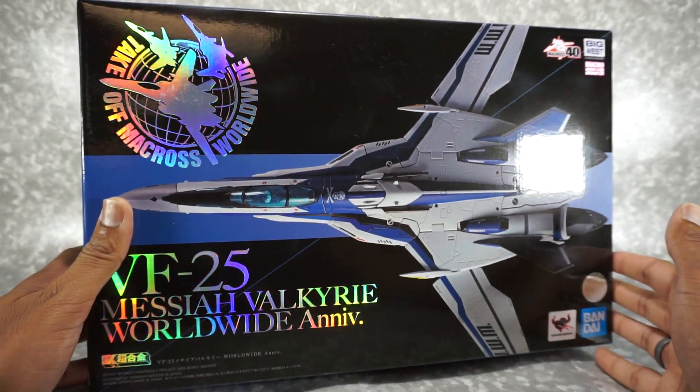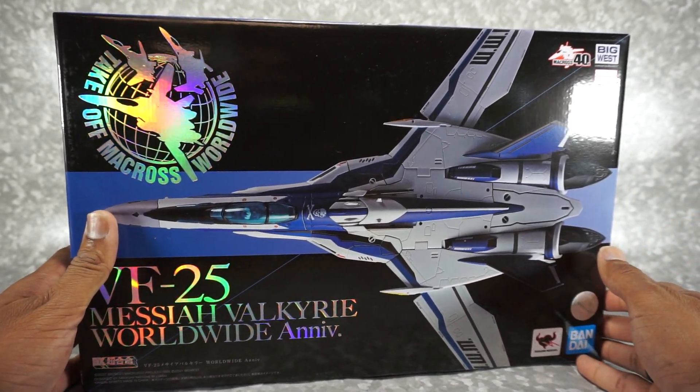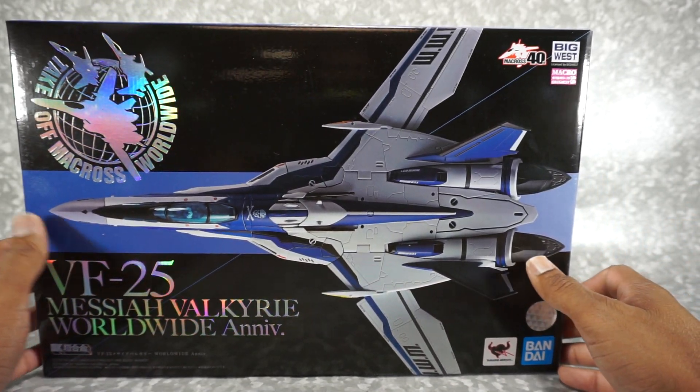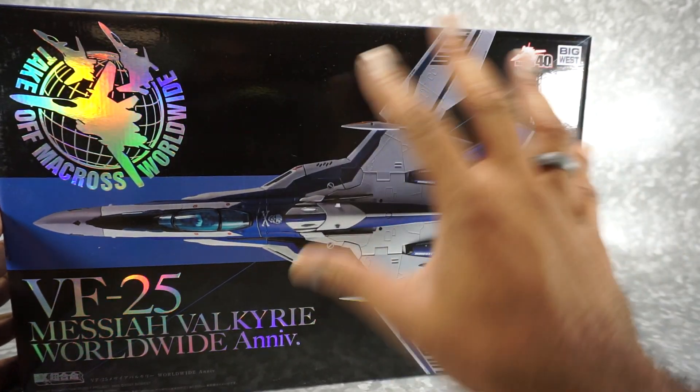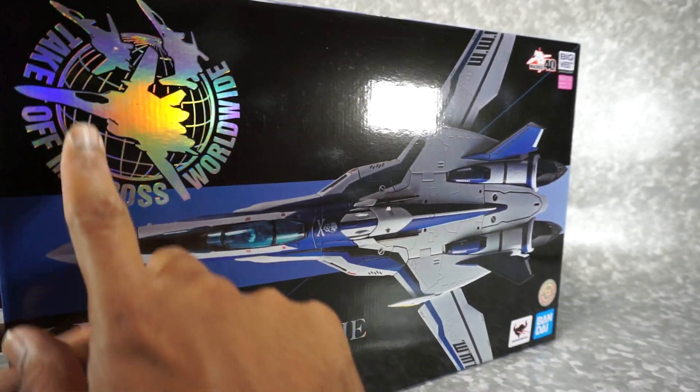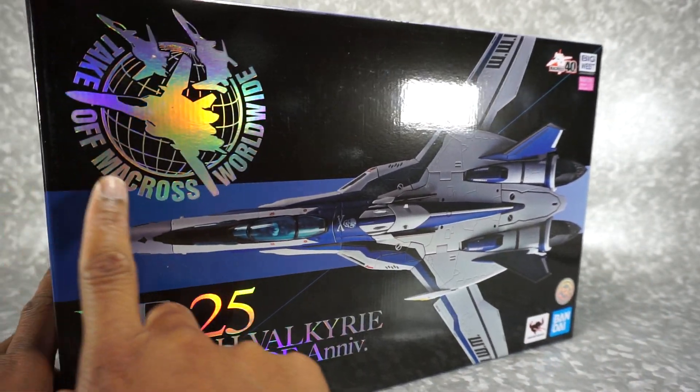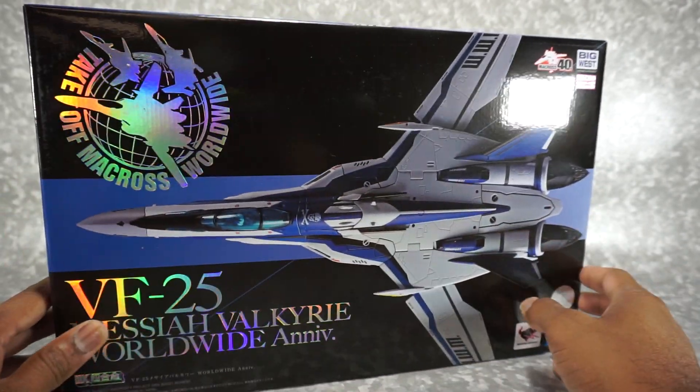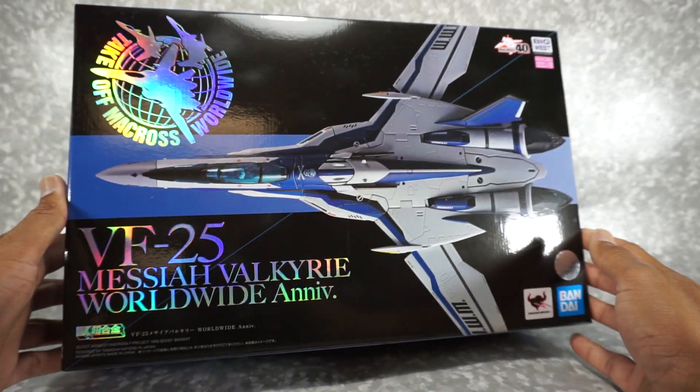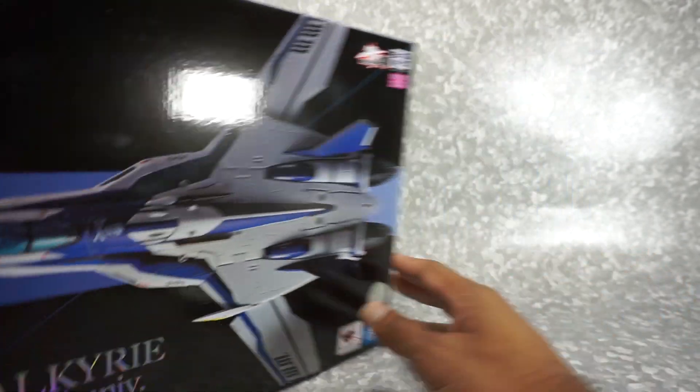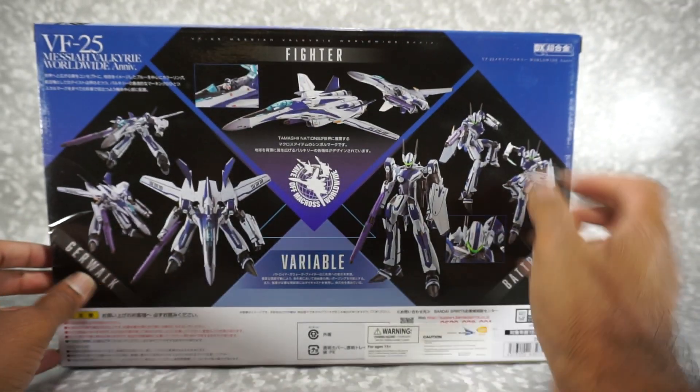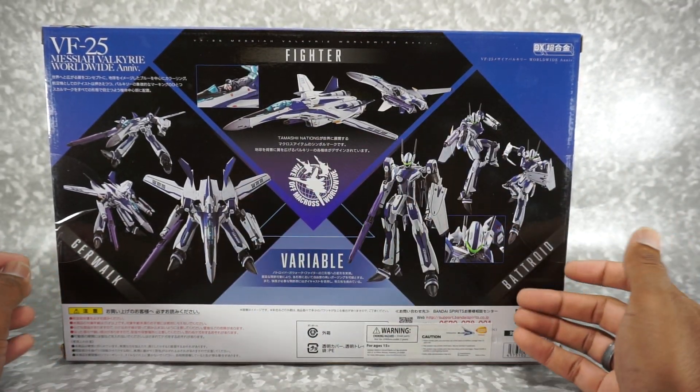I think this is a premium style toy, but anyway it says Take Off Macross Worldwide. Got some nice shiny packaging there. Here's the back, you get all the product shots.